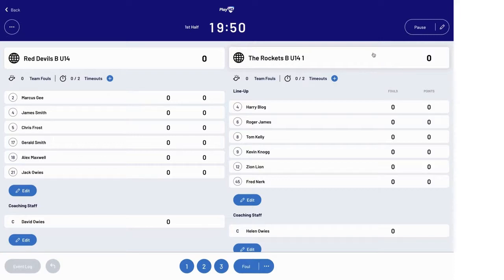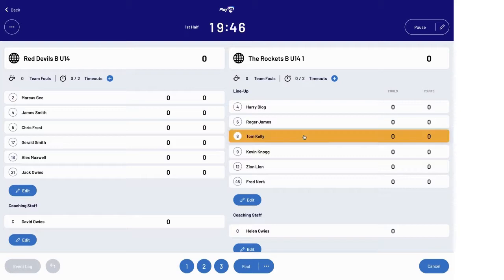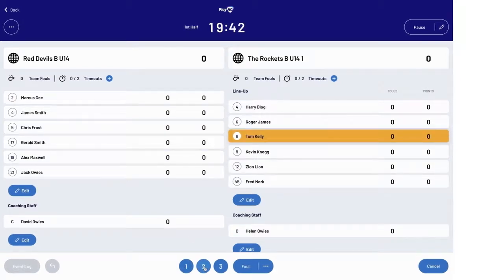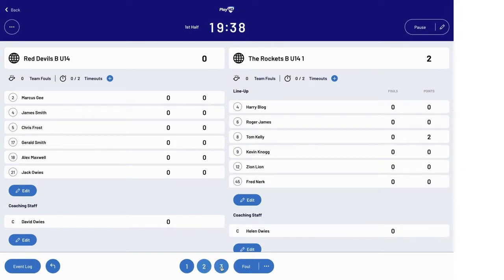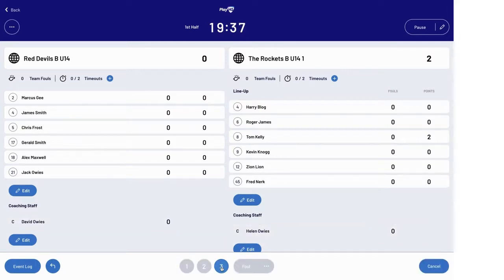To add points scored by a player, either click the player's name and number and then assign the relevant number of points scored, or select the number of points scored and add those to the relevant player.